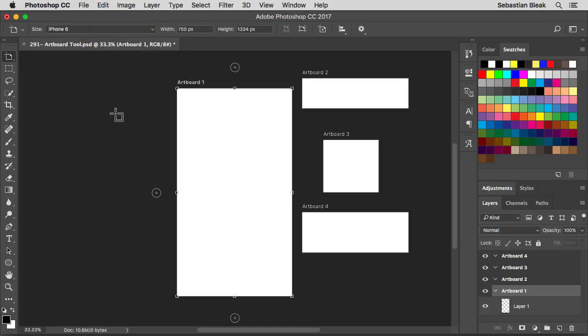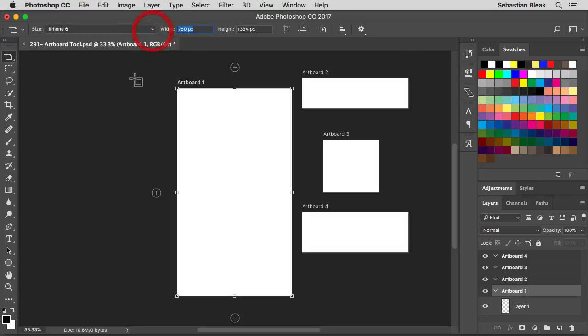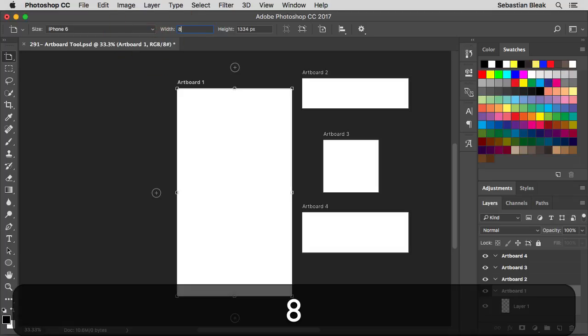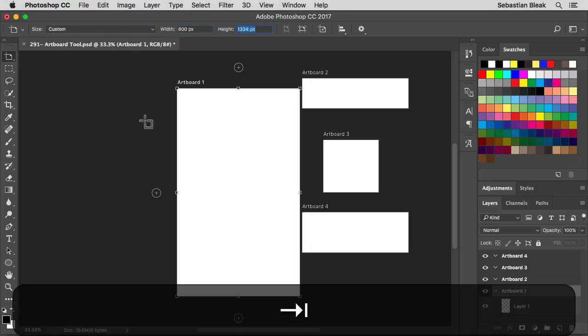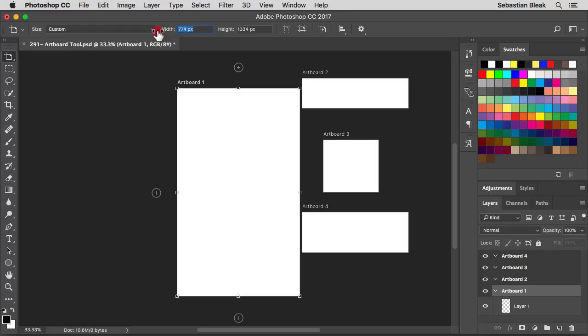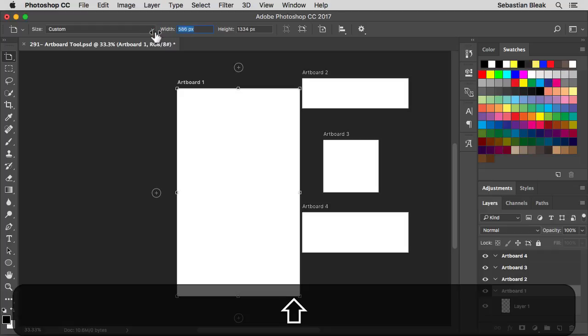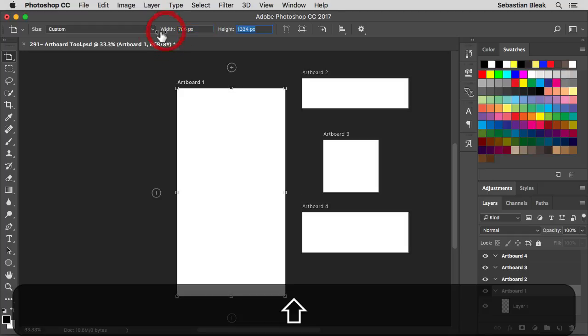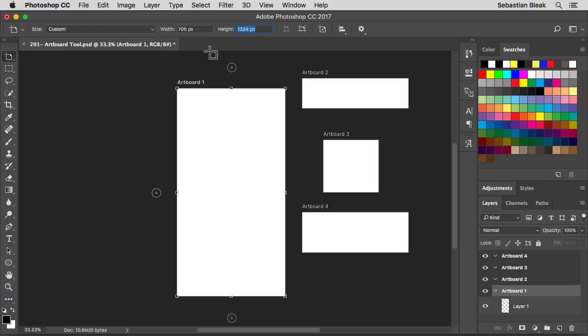Now if you want to change the size from the preset, over here on the right you've got your width and your height. You could enter in a specific value right in here, tab over and then you see it updated here. Or you could use these scrubby sliders. Just hover over the text, click and drag to the left to reduce or to the right to increase. If you hold down shift you're going to make a more dramatic change. That's what we have for sizing.